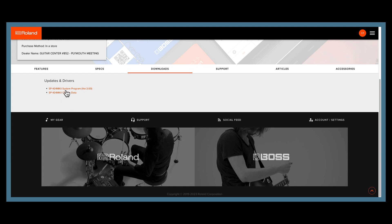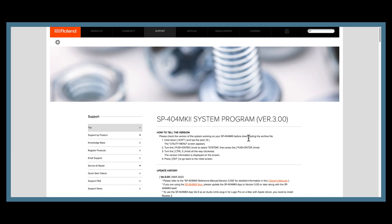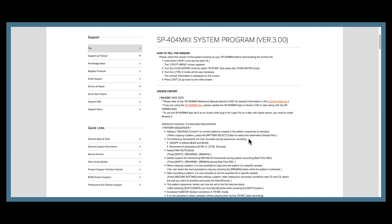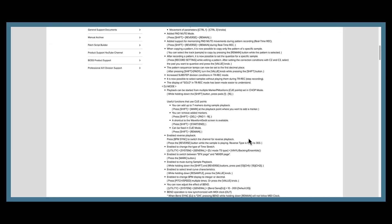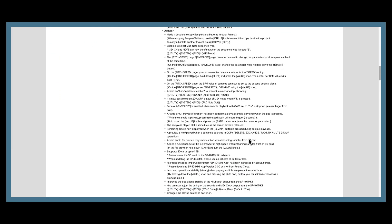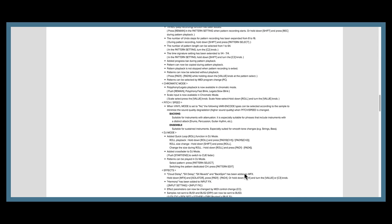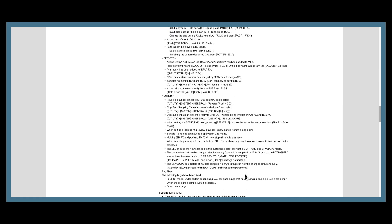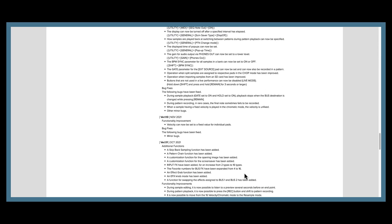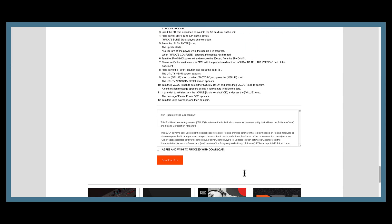How to update your SP404 MK2: Go to the Roland website and into your account. Scroll down to the bottom where it says download, click Update 3.0, and scroll all the way to the bottom. It's going to tell you all of the updates. Once you get to the bottom, hit 'I agree' and hit download.